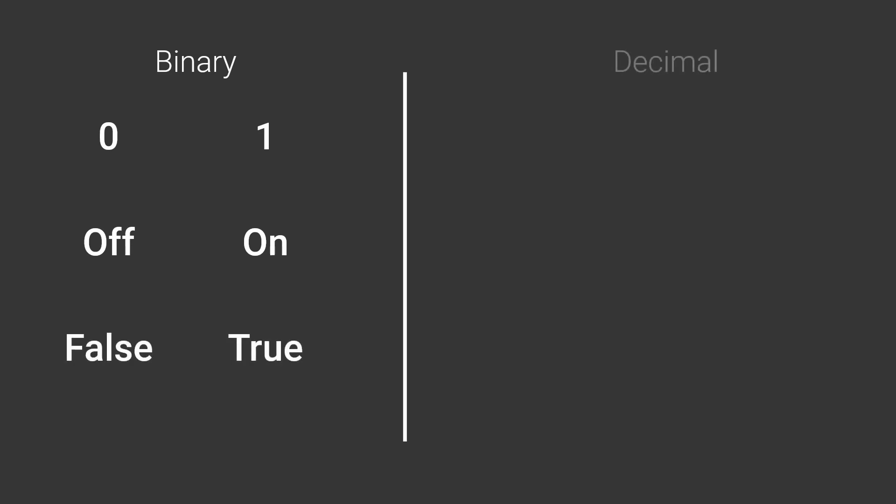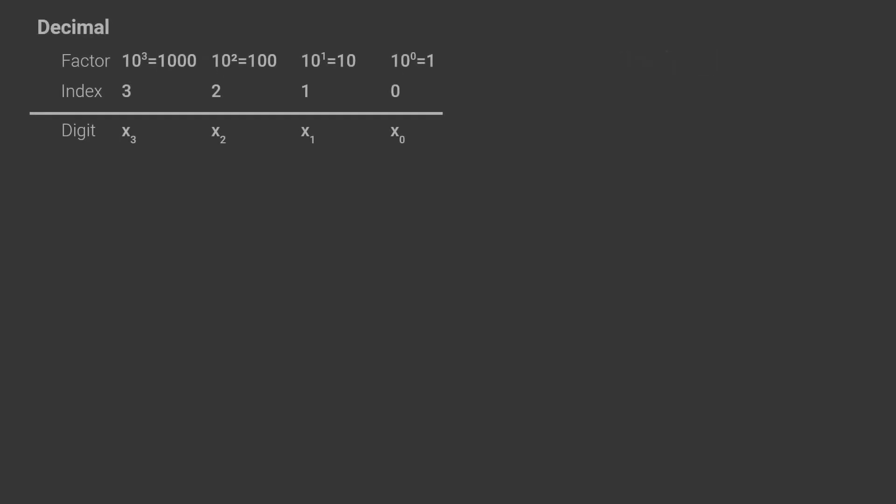Binary is a base 2 number system meaning it only contains the digits 0 and 1. Computers make use of it as 1 and 0 can be represented by an electrical current being on and off and it also happens to neatly correspond to true and false. Decimal, the number system that you're used to, is base 10 meaning there are 10 different digits. In both of these number systems the position of each digit in a number is significant as its value is multiplied by an amount corresponding to its position. As you know in base 10 the first digit from the right is multiplied by 1, the second is multiplied by 10,